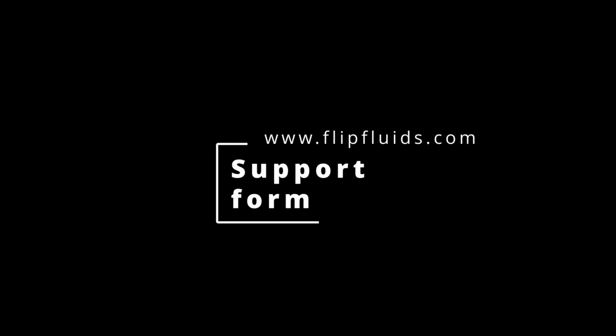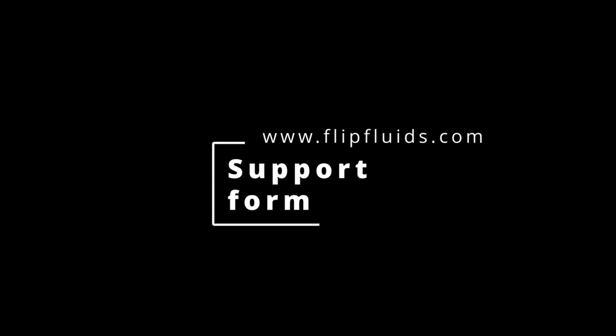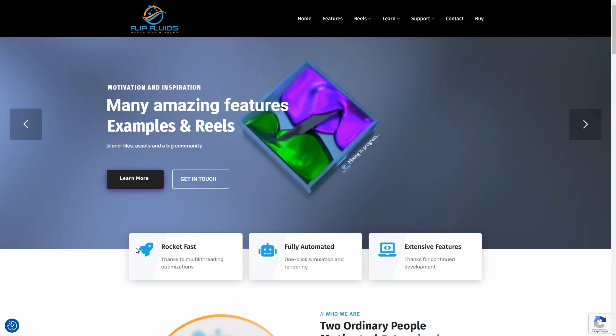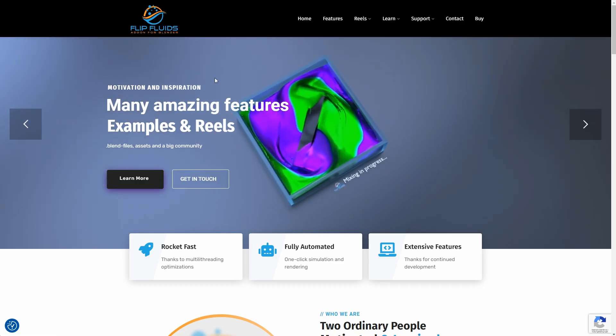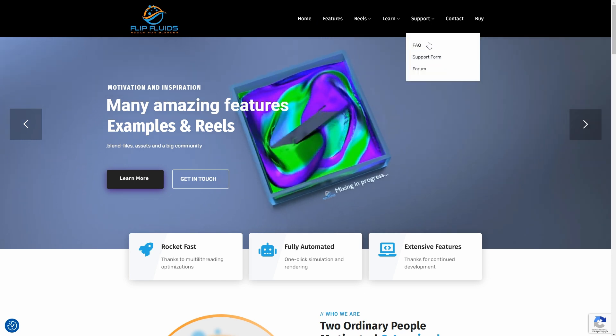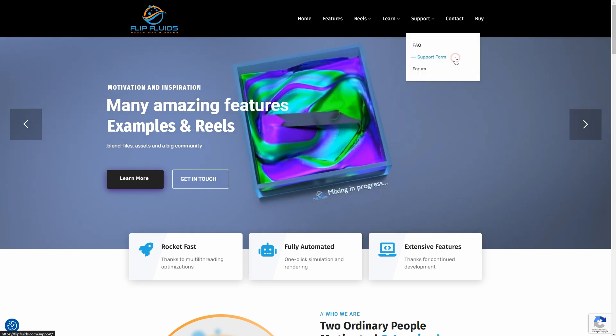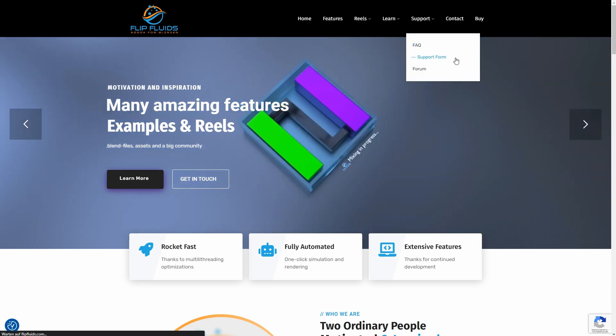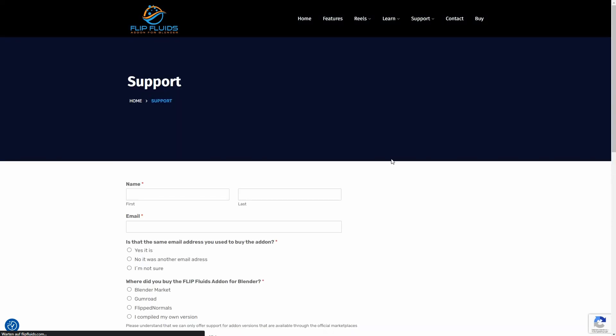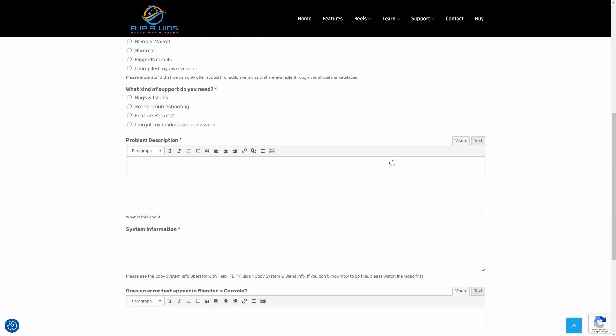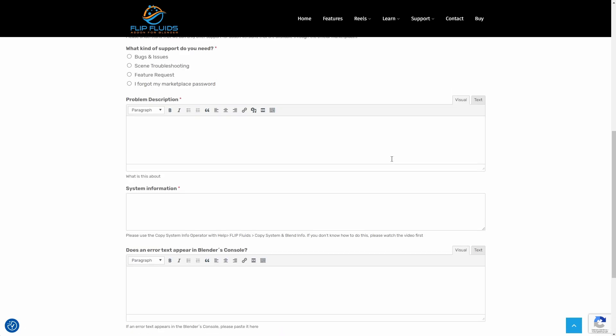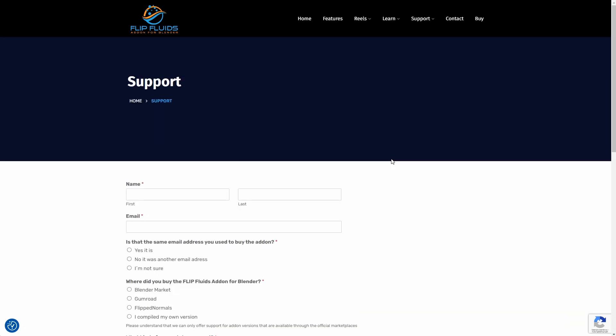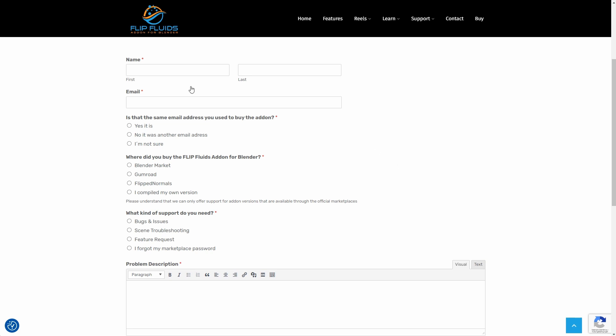Now let's take a look at the support form on the FLIP Fluids homepage, flipfluids.com. In the menu there is Support, Support Form. Here I can request support in a very comfortable way. I think it's good that no registration is required and that there are input fields for everything that is important.